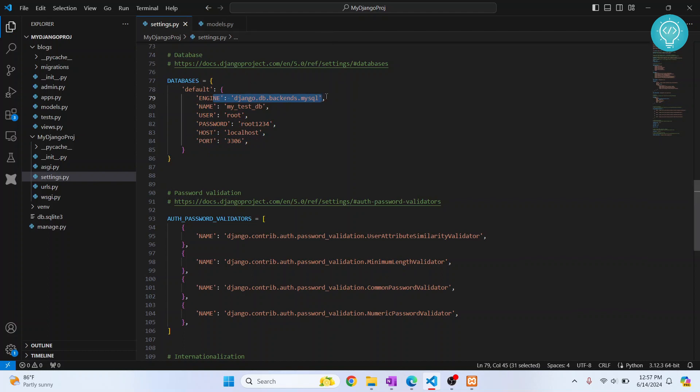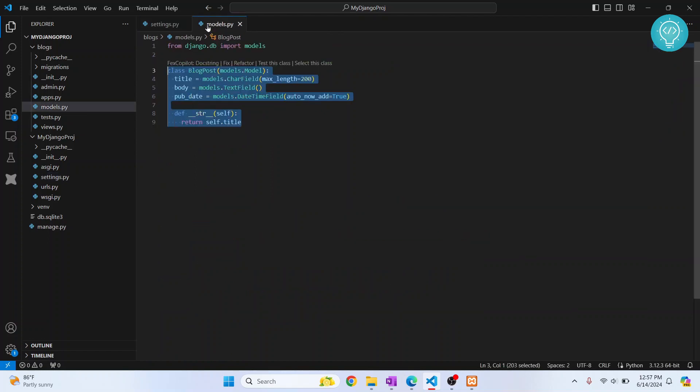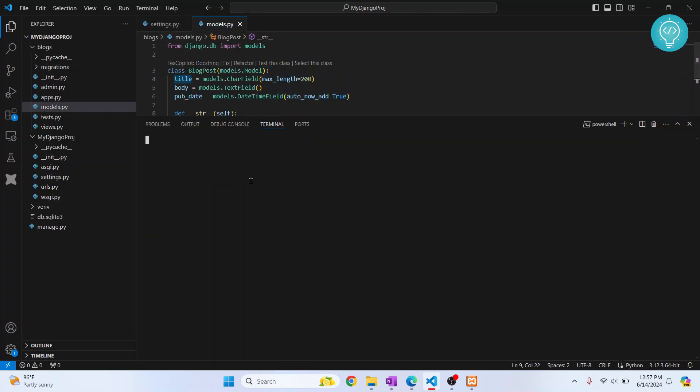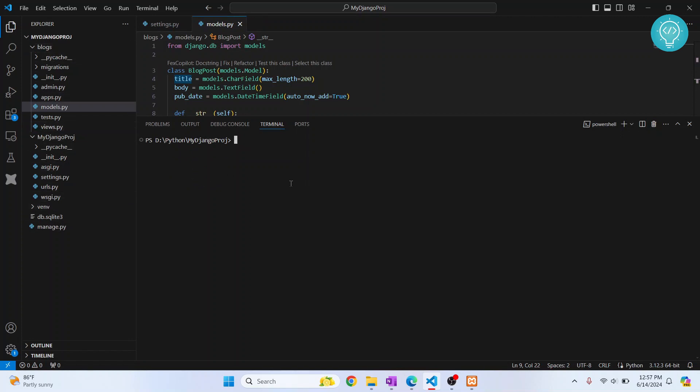But we need to install this MySQL driver or MySQL connector for Python that will help us connect Python and MySQL database. To install that, open terminal. If you are in a virtual environment, you need to activate the virtual environment. Since this project is using virtual environment, this VENV, I'll activate it. This is how you activate the virtual environment.